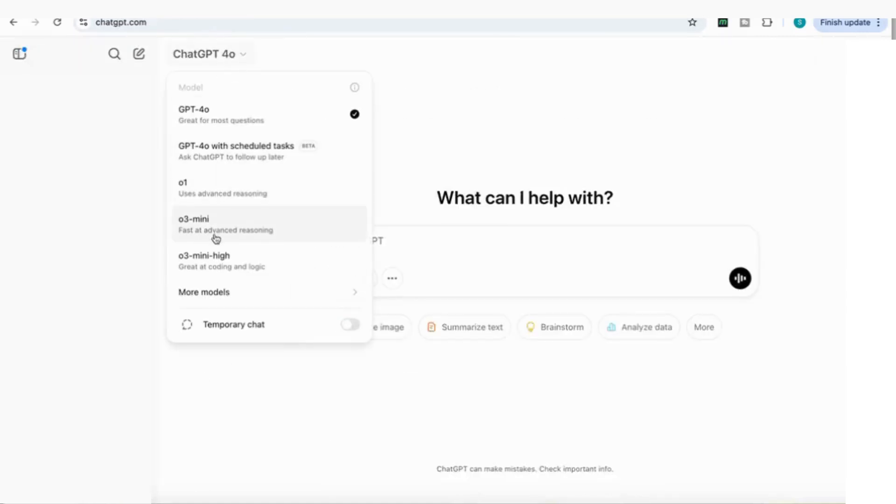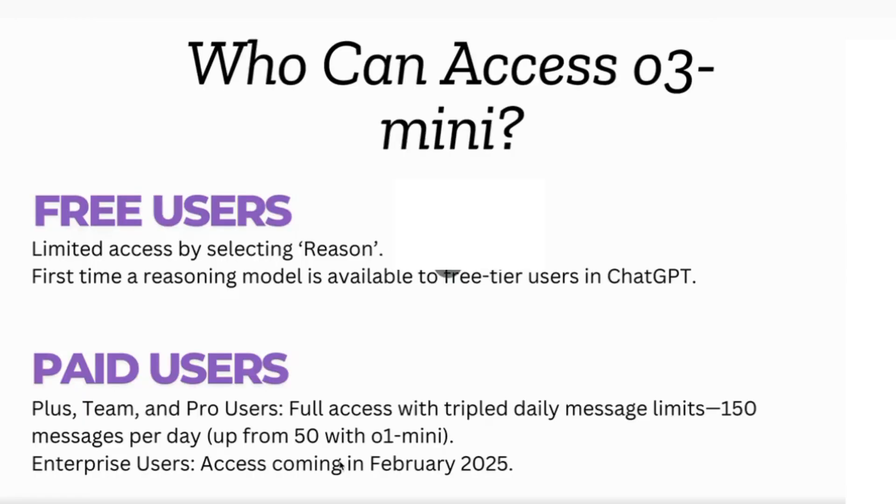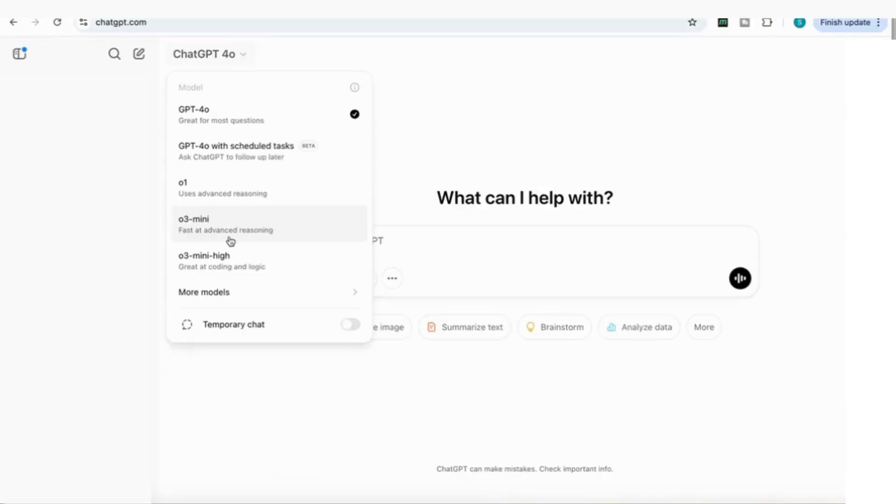If you're a paid user, you have two options. You can either use the O3 Mini for fast and advanced reasoning or the O3 Mini High, which is great at coding and logic. They've also tripled the daily message limits to 150 messages per day, up from 50 with the O1 Mini. Let's get started and look at some amazing use cases.